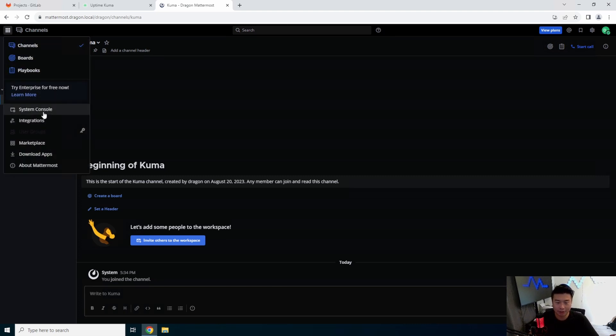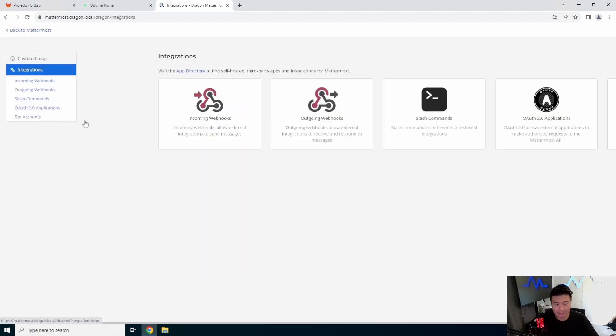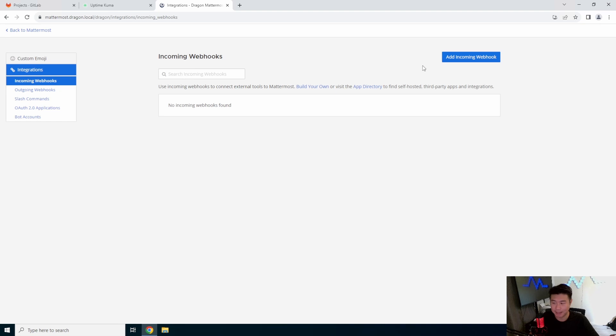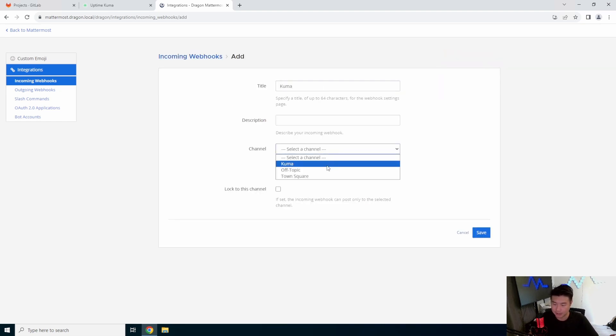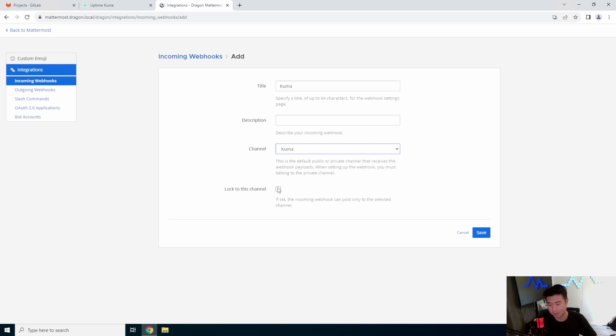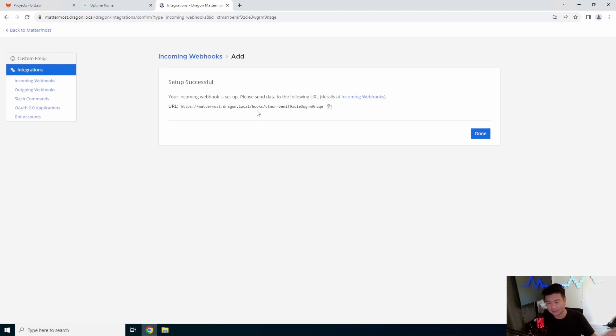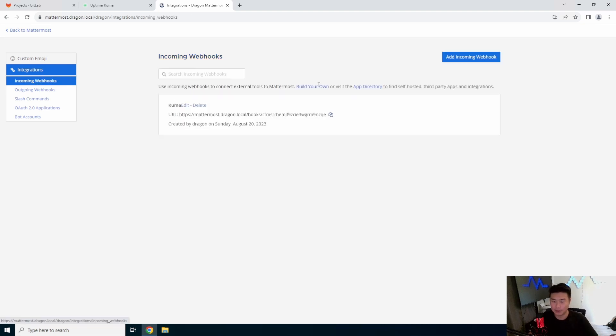So, from here, we'll go to the waffle, hit integrations, and set up incoming webhooks. We'll set up an incoming webhook, call it kuma. We'll select the channel kuma, and we'll lock it so that it only can post to this channel and no other channel. So, now that we've saved it, essentially, it gives you the URL. Anything sent to this URL will essentially be that webhook. We'll hit done here.